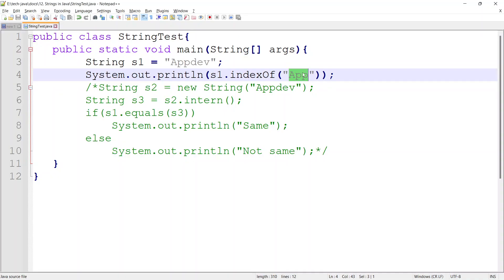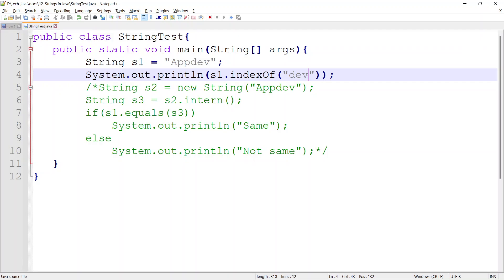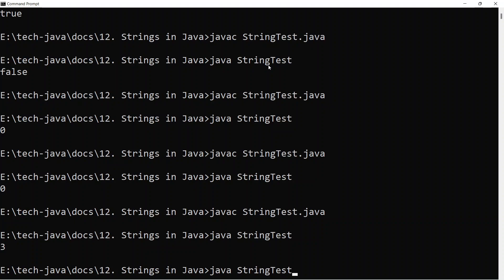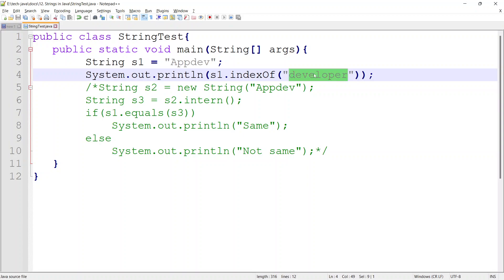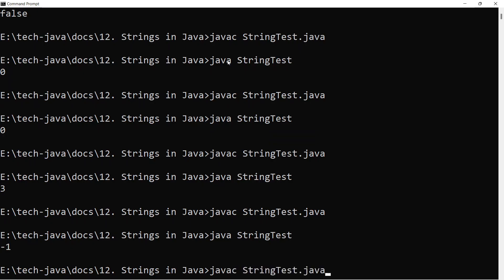Let me check with 'dev' — I am trying to find the index of the word 'dev' in the given string. It is giving 3, so 'dev' starts at index 3. Suppose if I give a word not present in the target string, it gives minus 1. So if the given word or character is not present in the target string it returns minus 1; if it finds it, it returns a number greater than or equal to 0.